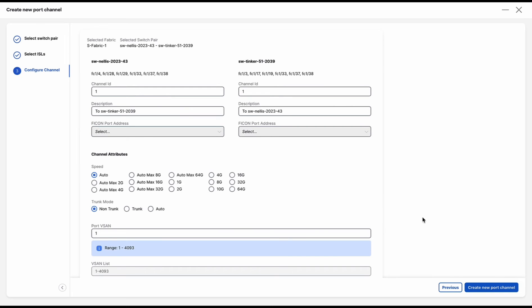Here you can give the channel ID, the description if you want. You can select various channel attributes like speed, trunk mode, port vSAN.